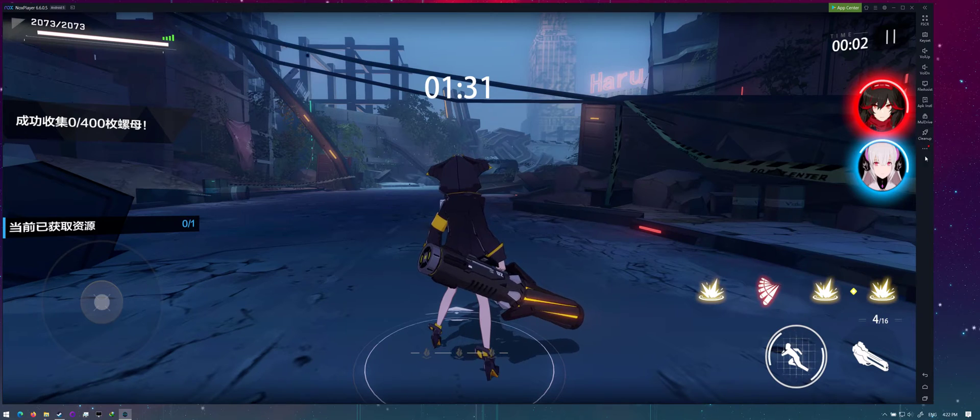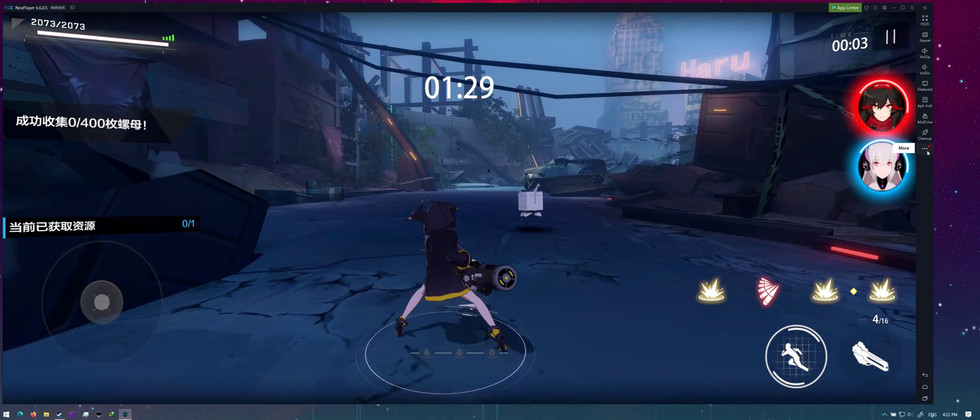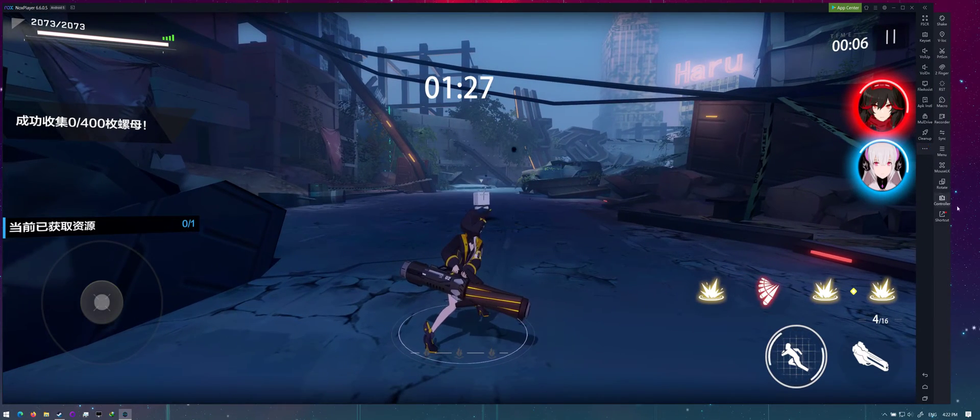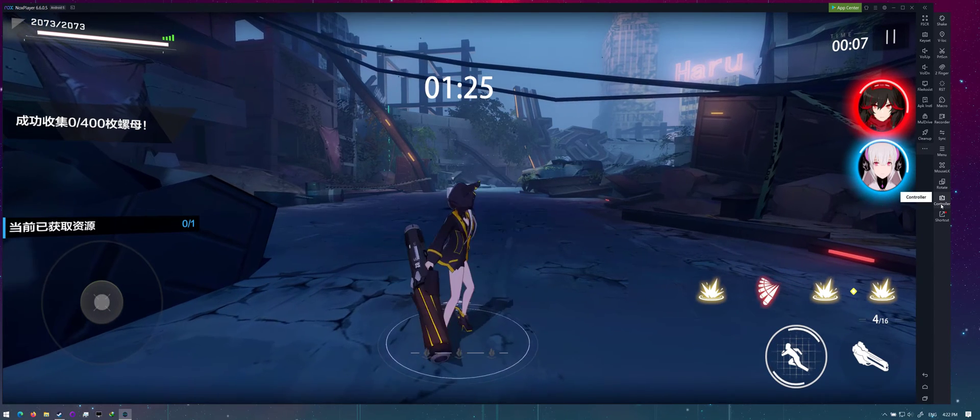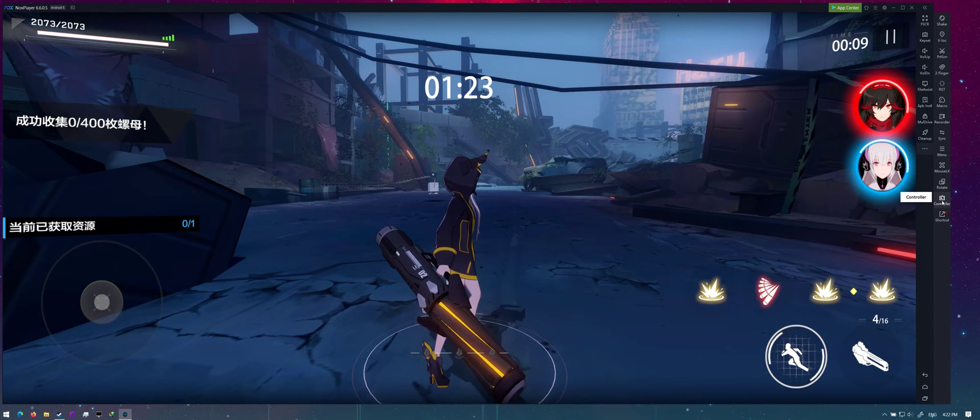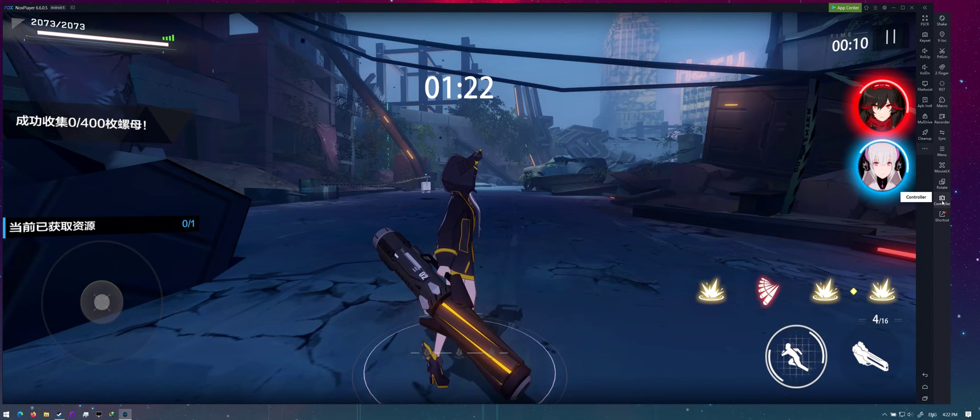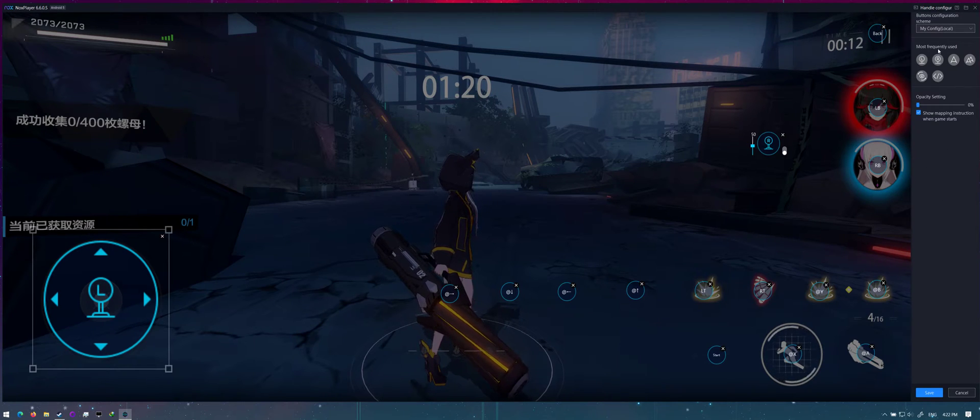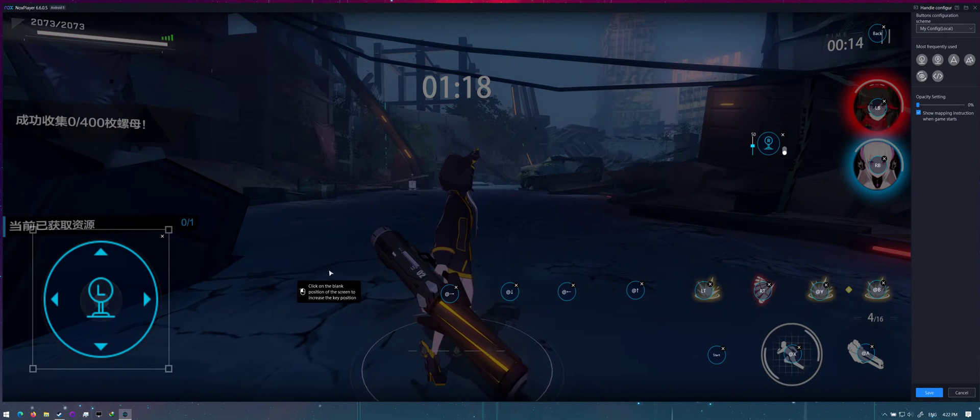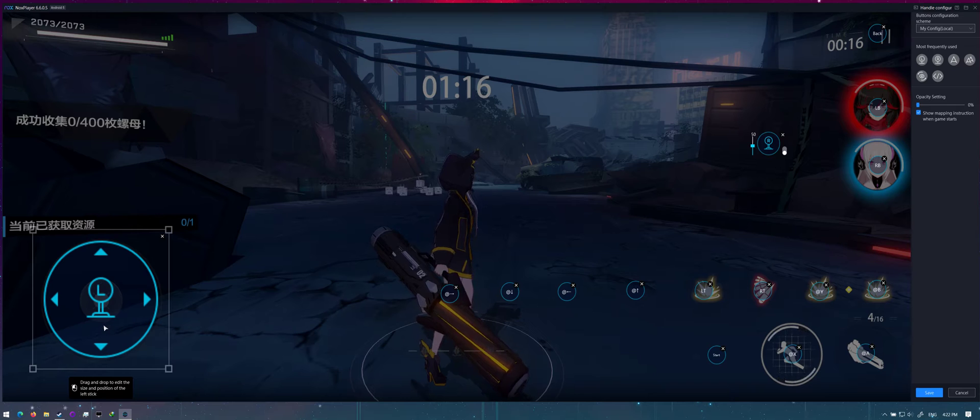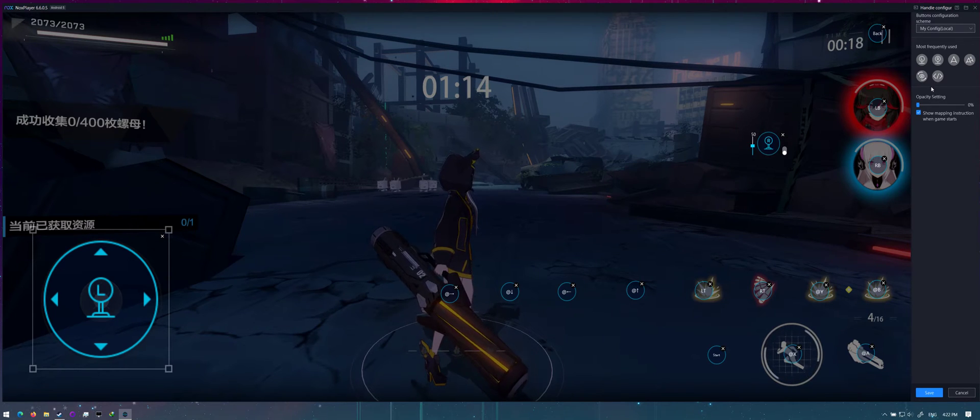All right, so in NOX Player it detects your Xbox controller pretty much by default, so that's fine. If I go to my control setup, I've got this little